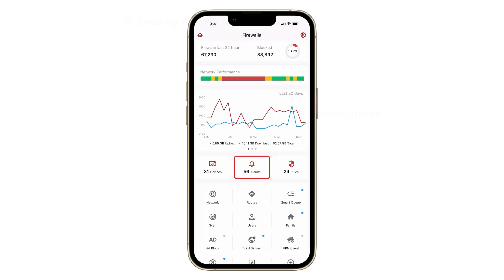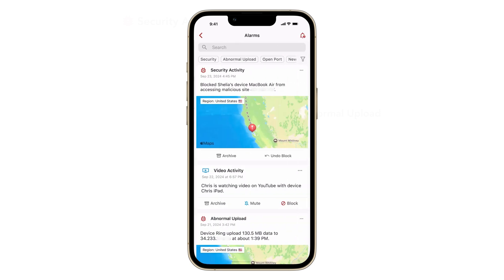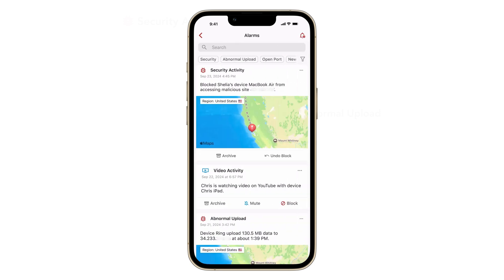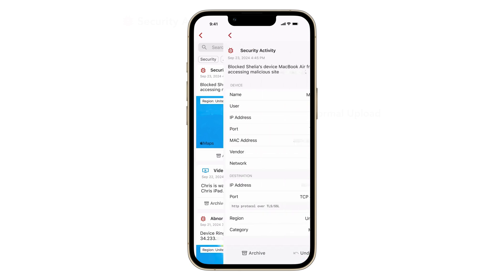This type of alarm only has an archive option because the system has taken action for you. However, it's still highly recommended that you view the alarm detail page to educate yourself on what's been blocked.